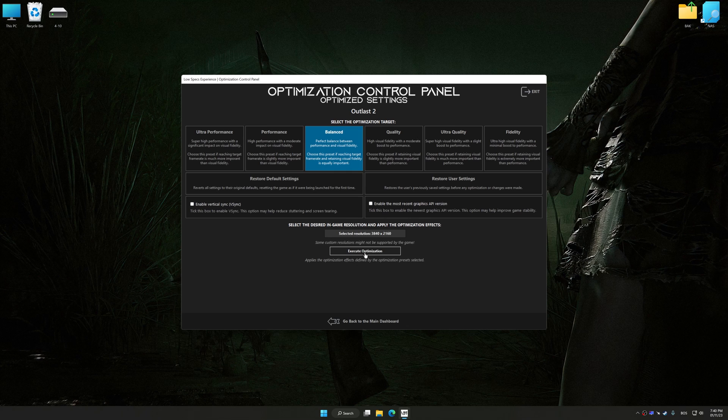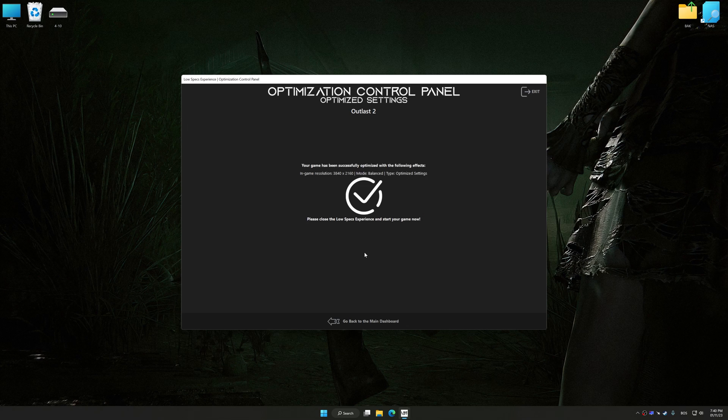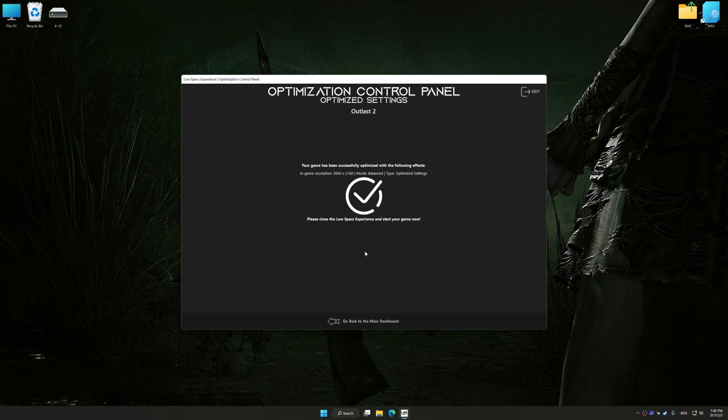And now, to apply the optimization, press the Execute Optimization button and then start your game.